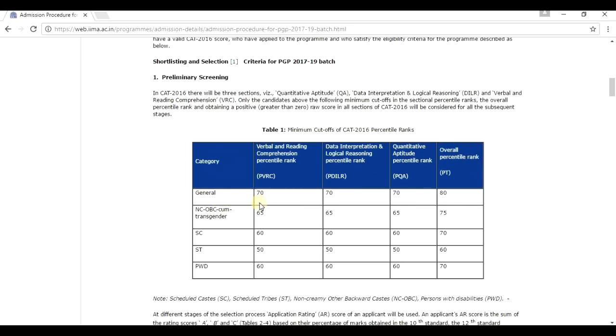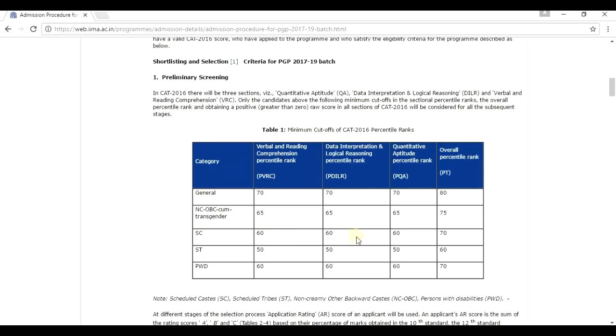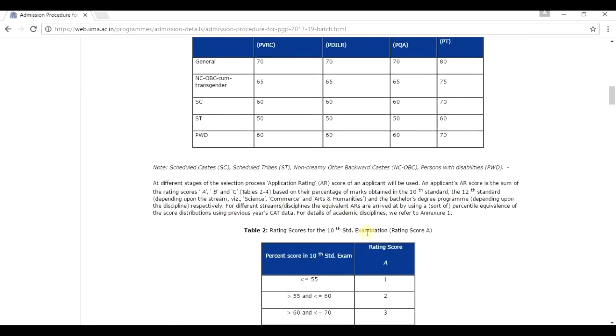If he is a general category student, he should have a minimum of 70 percentile marks in verbal and reading comprehension, 70 percentile marks in data interpretation, 70 percentile marks, a minimum of 70 percentile marks in quantitative aptitude and a minimum of 80 percentile as an overall percentile. As per your category, I think you can easily find out what is the minimum percentile marks required. As an SC, you have to have a minimum percentile marks of 60 in verbal and reading comprehension and so on. So if you have qualified with these, then you are eligible for step two.